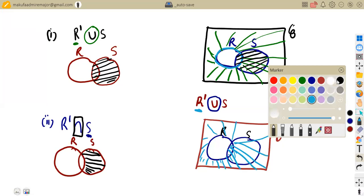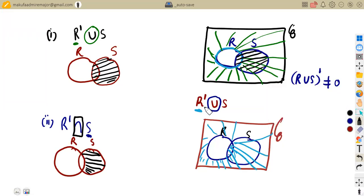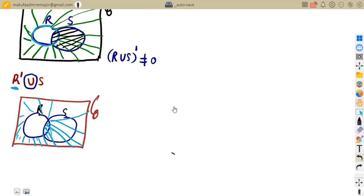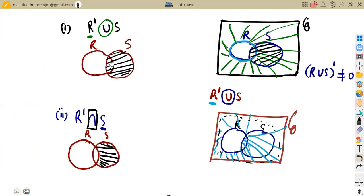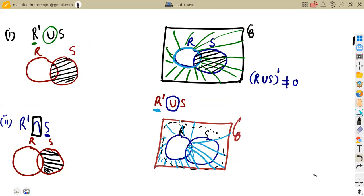On the same diagram of this nature, let us now consider R complement intersection S. It is the same question — R complement union S — but because of the elements outside, those elements are also not in R, so we include them as well. But on the original diagram, we do not have elements outside R and S, so we only remain with this part. That is the idea.